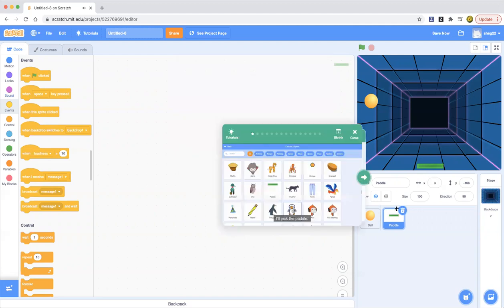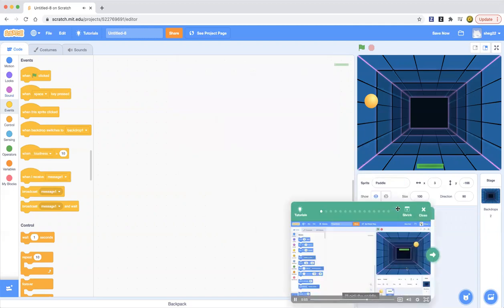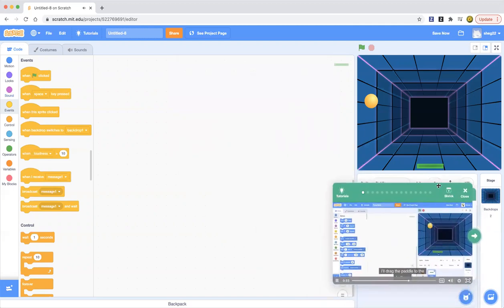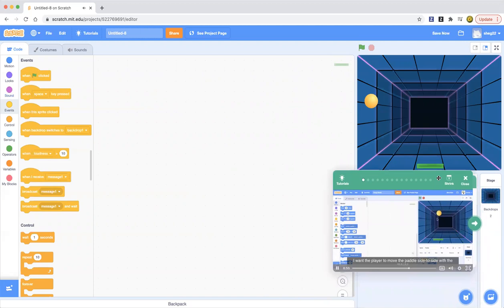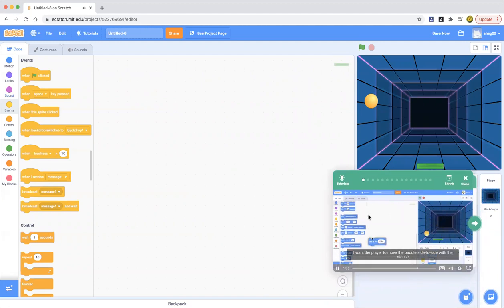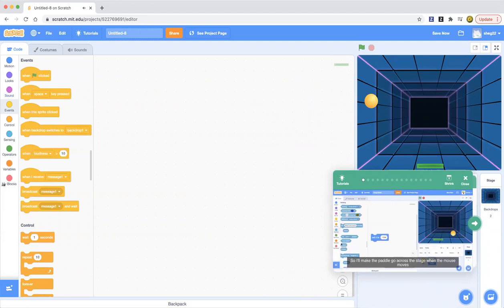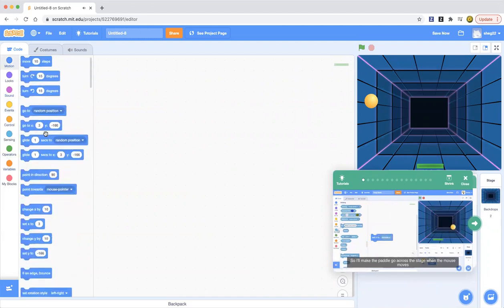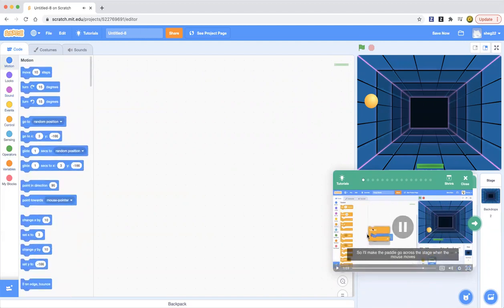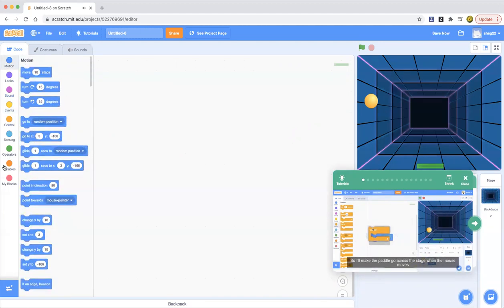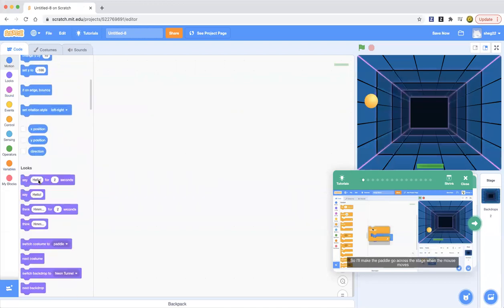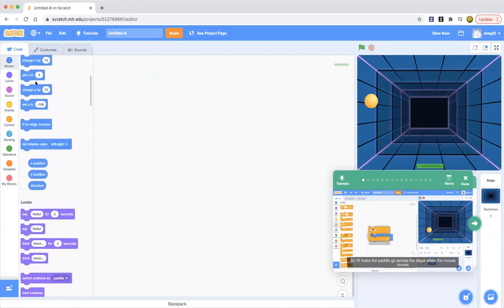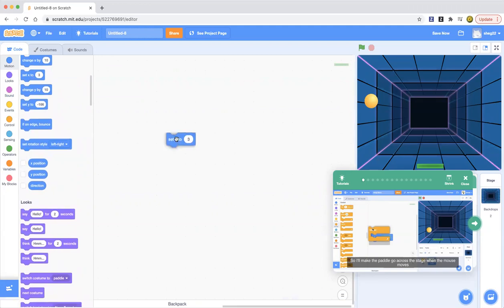We want the player to keep moving the paddle side to side to catch the ball. I want the player to be able to move the paddle side to side by moving the mouse. So I'll make the paddle go across the stage.